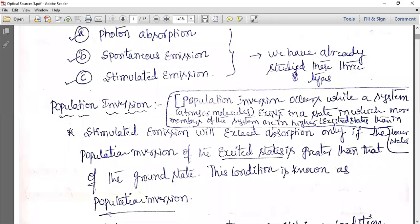In population inversion, more atoms or molecules are present at excited or higher energy states compared to lower states. Population inversion is necessary for stimulated emission to occur — stimulated emission uses the population inversion concept.